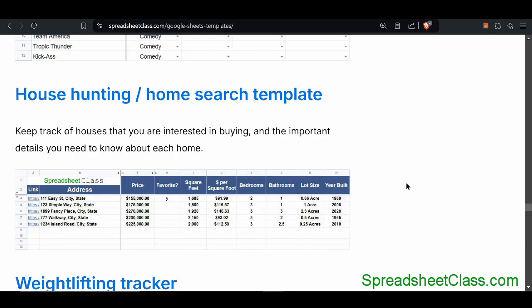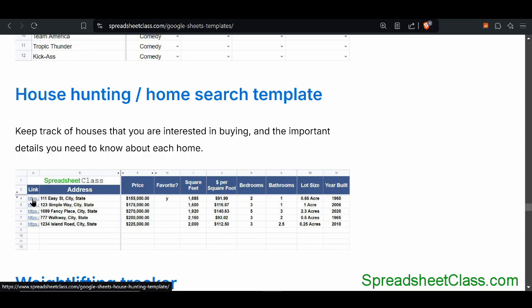If you're looking for a home and trying to compare different homes, this house hunting template is a really great place to do it. You can keep track of all the different things you need when considering which home to buy, and it makes it easy to compare or sort the list. There's a place to put the link for the listing, and if you hover over that link, the picture of the house from that listing will automatically pop up in your Google spreadsheet without even having to visit that page.